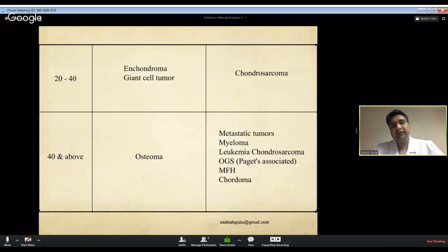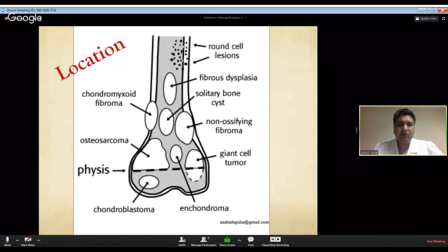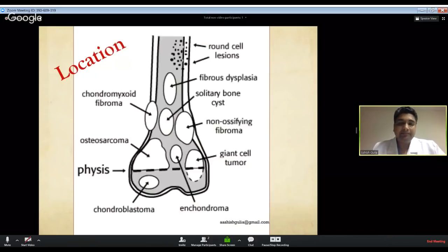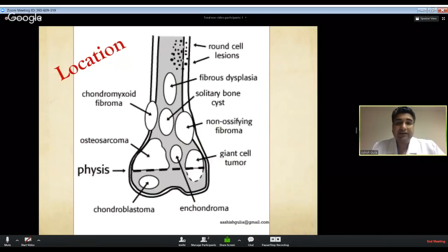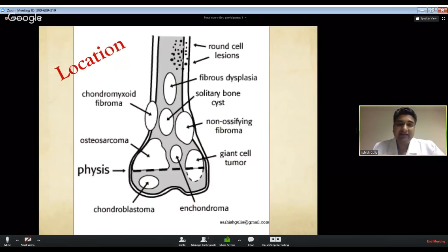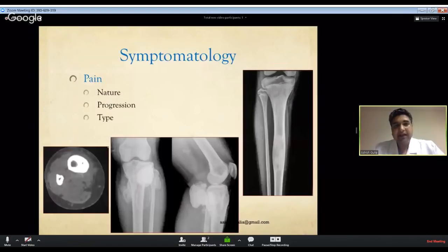Further into old age, the main tumors seen in bone are secondaries or metastases from other primary organs. Regarding location, the classic picture shows that giant cell tumors and ABCs occur in the epiphysis, osteosarcomas in the metaphysis, and Ewing sarcomas in the diaphysis. However, these are most common locations only - we do see osteosarcomas in the diaphysis and Ewing sarcomas in the metaphysis as well.